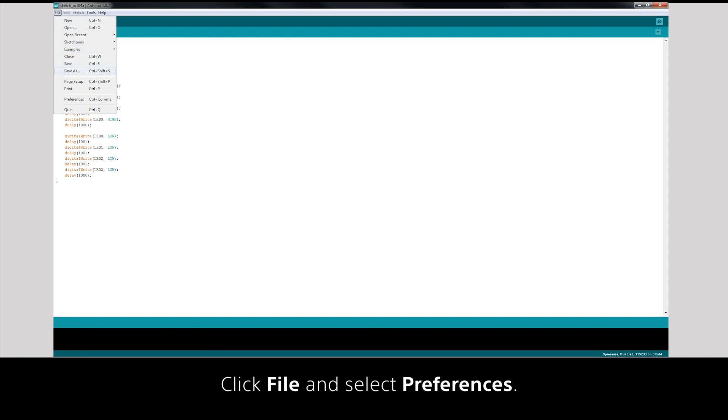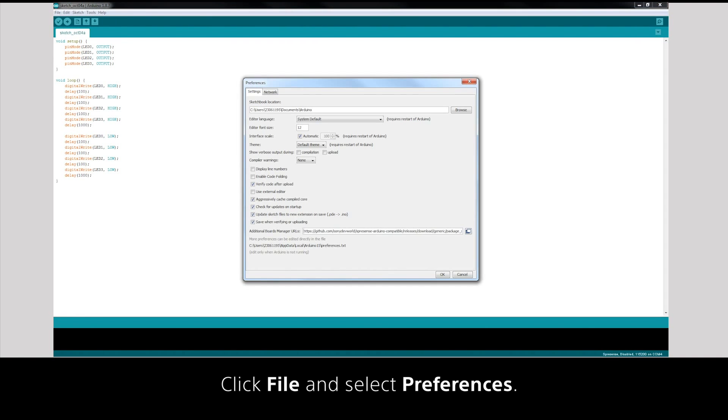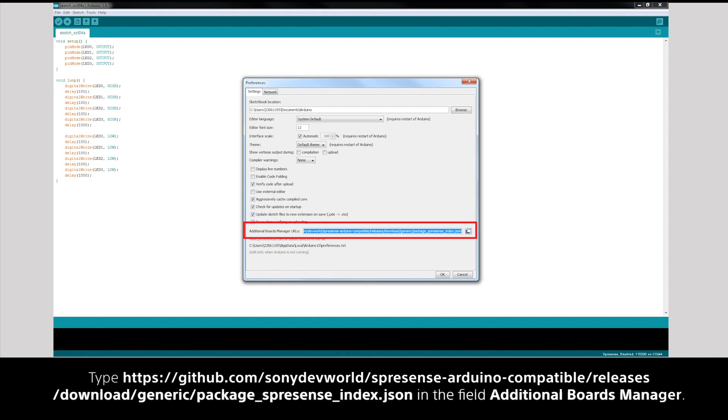Click File and select Preferences. Type the link below in the field Additional Boards Manager.